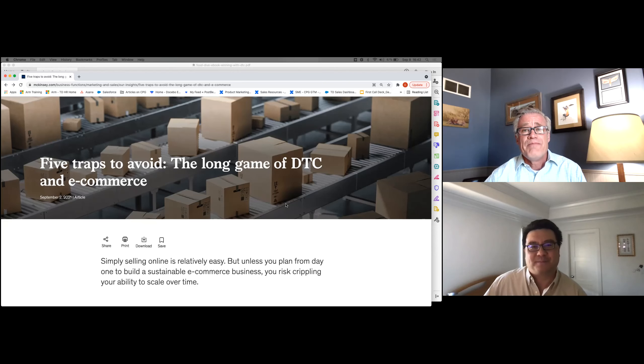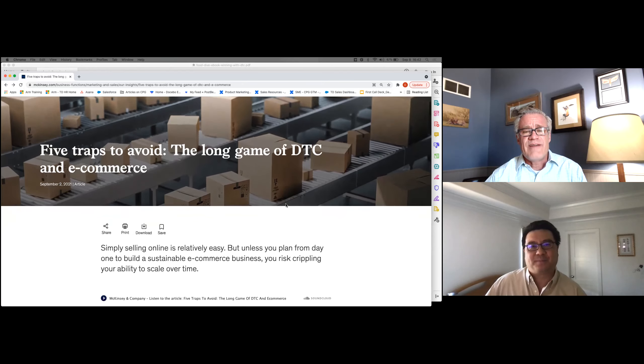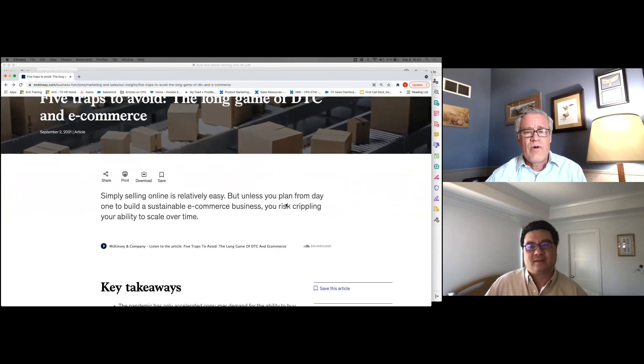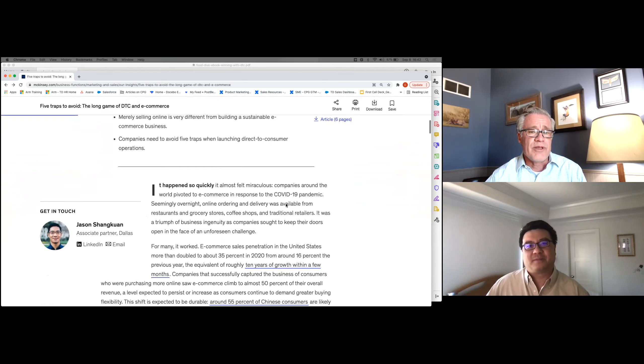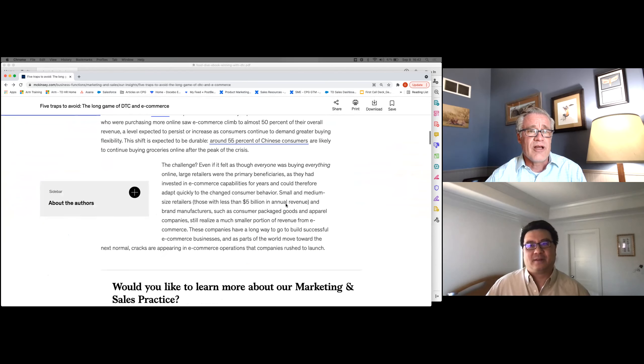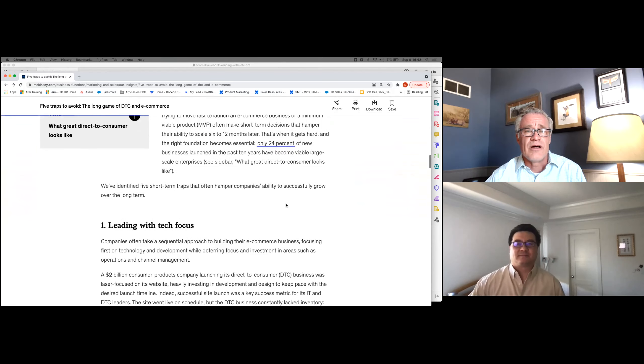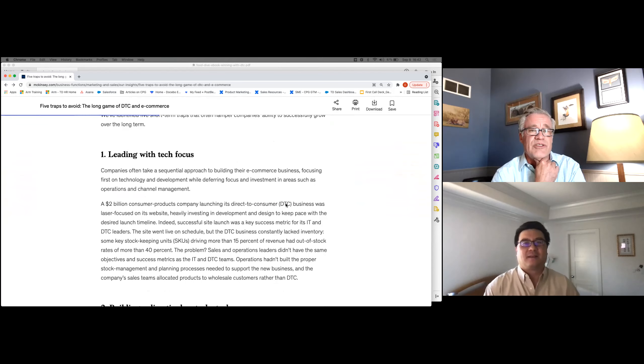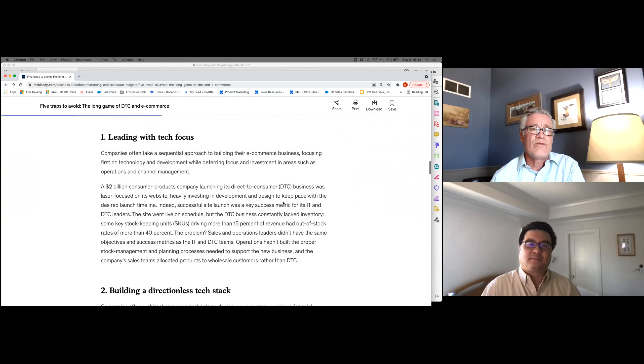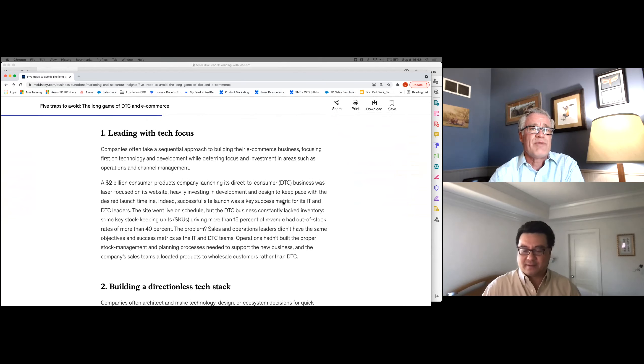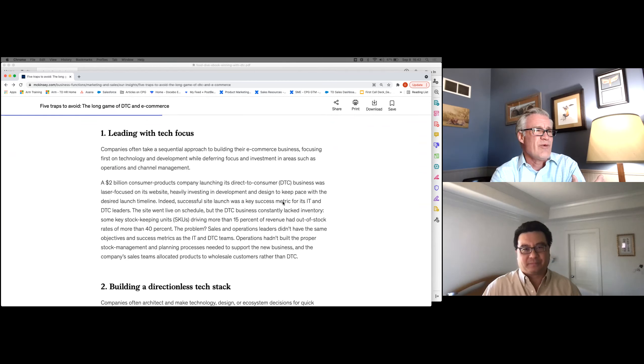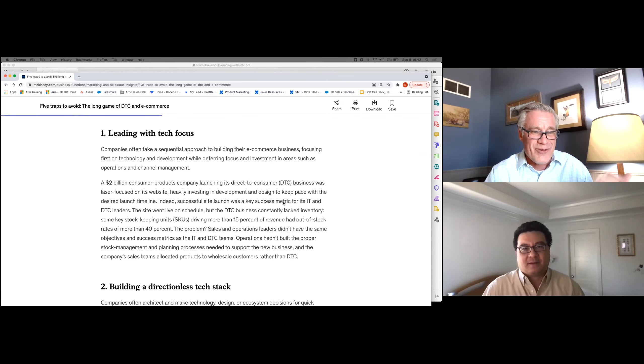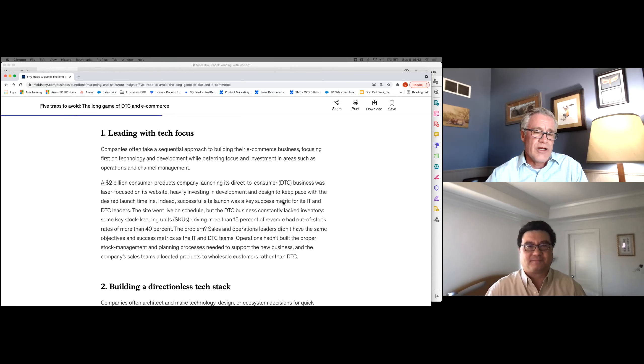So they basically lay out these five traps. And what I wanted to do was just focus on a couple of them. Maybe we can talk about some of the other ones in a future discussion, future CPG bites. But the first one is they said, don't fall into the trap of meeting with a tech focus. And you might be saying, well, wait a sec, we work for Treasure Data, right? We're a technology company. Of course you'd want to lead with tech, but you really don't.